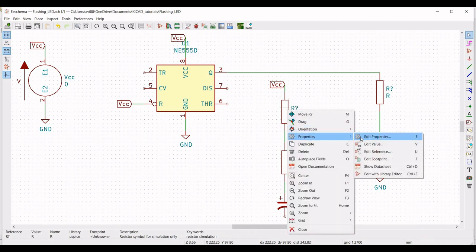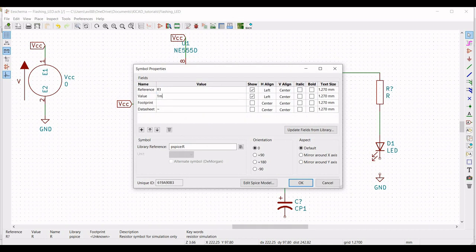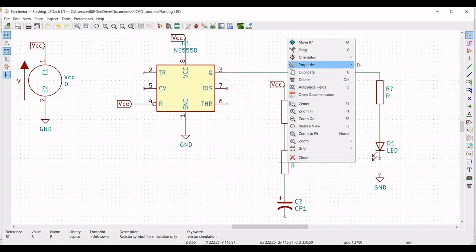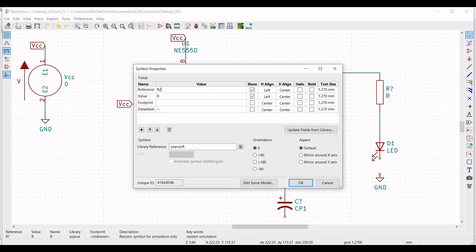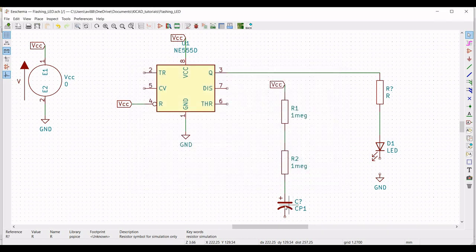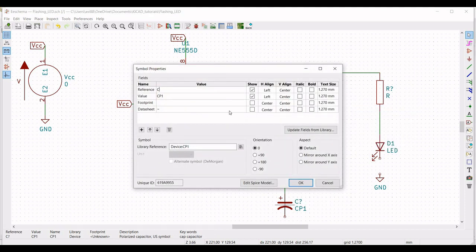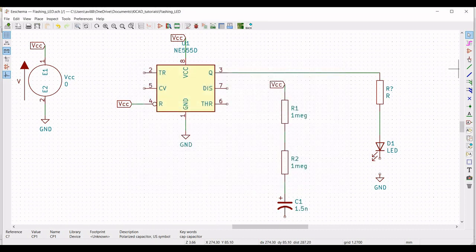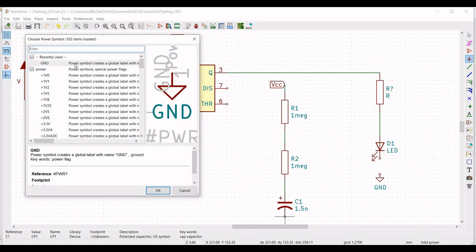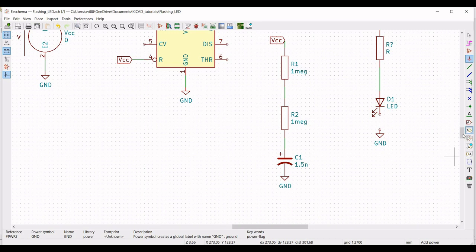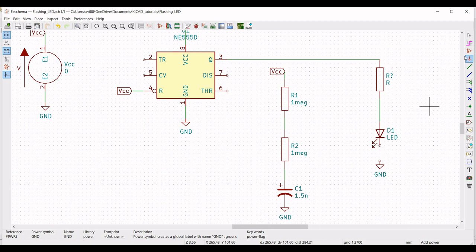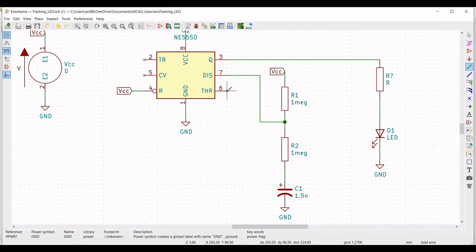Right click on resistor, click on property, edit property. Define the reference as R1 and define the value as 1 mega ohm. Again define the reference as R2, define the value as 1 mega ohm, and click OK. Right click on capacitor, click on properties, edit property, define the reference as C1, define the value as 1.5 nano farad. Now click on place port and place the ground connection across capacitor C1. Connect the wire across the LED and to the ground. Now connect the wire from pin number 7, between resistor R1 and R2, and pin number 6 to resistor R2 and capacitor C1.